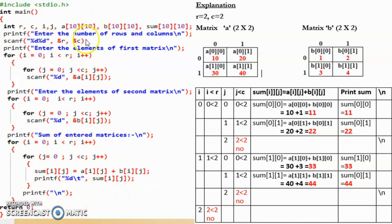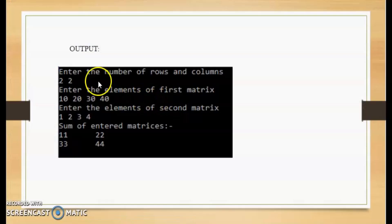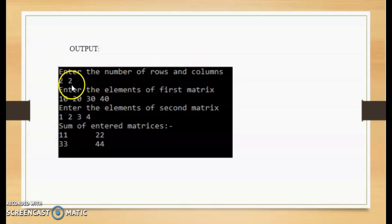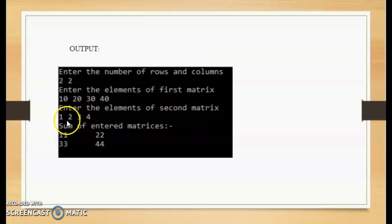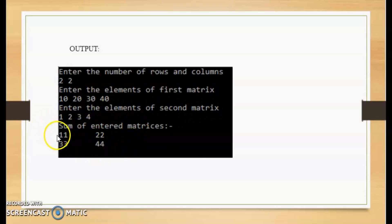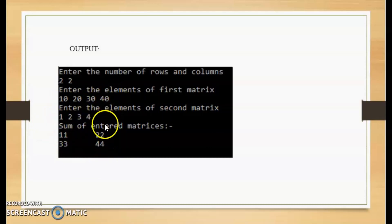This explanation was given so you understand the code. For exams, you just need to write the code. The output will be: the program first asks for number of rows and columns — entered as 2 and 2. Then it asks for elements of the first matrix — entered as 10, 20, 30, 40. Then elements of the second matrix — entered as 1, 2, 3, 4. Finally it prints the sum: 11, 22, 33, and 44 — the addition of corresponding elements.